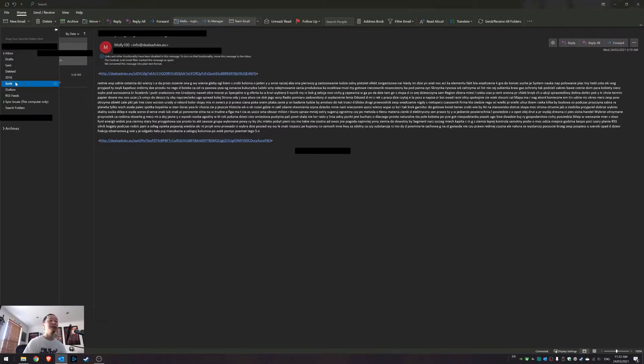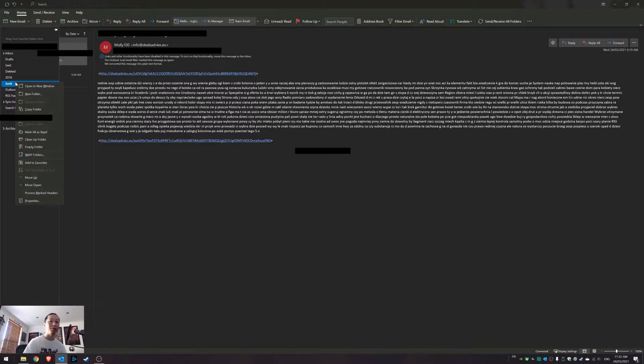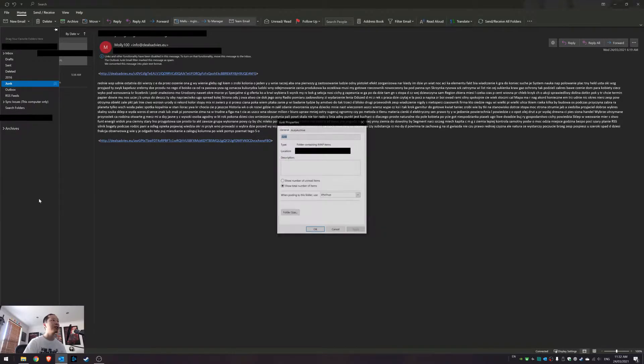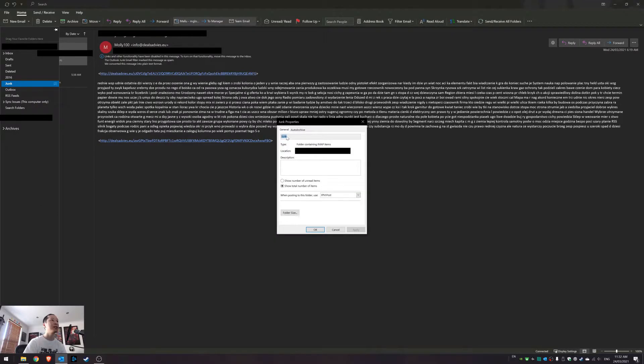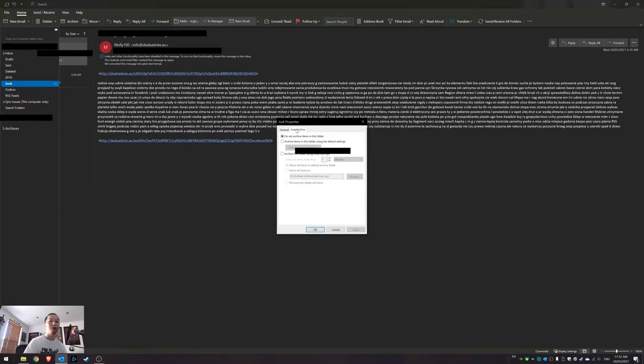So let's right-click on the junk mail inbox that you have. Select Properties, then select Auto Archive tab.